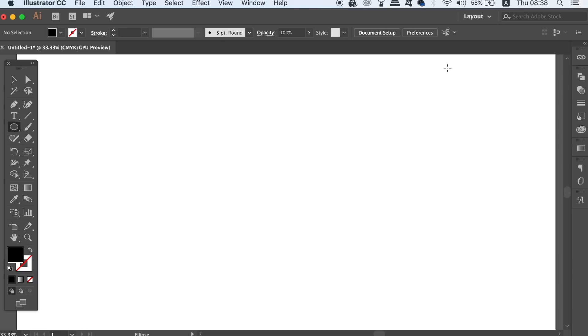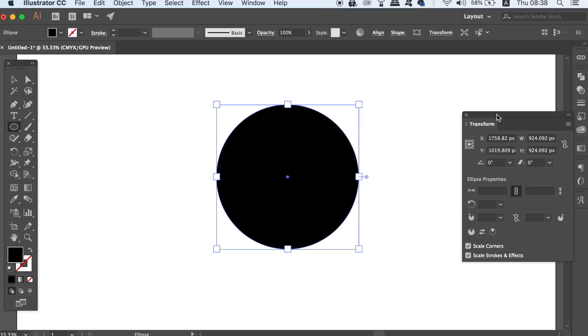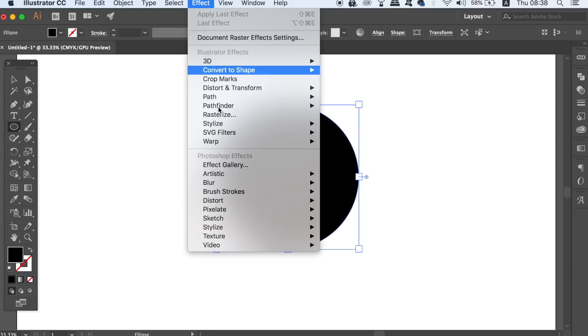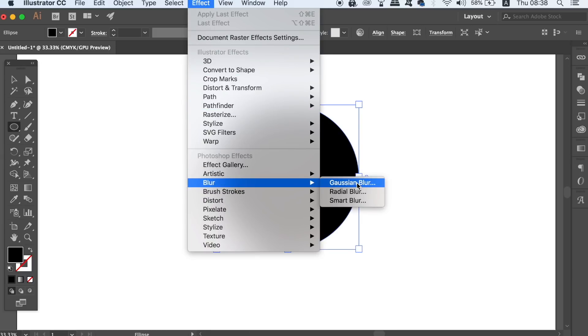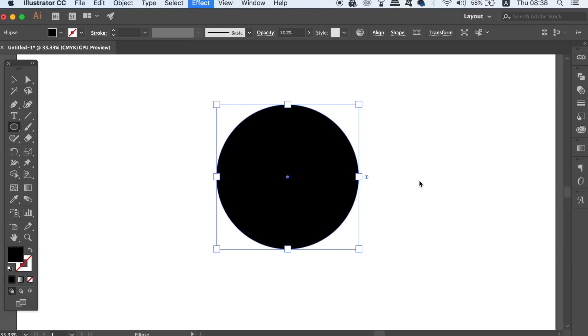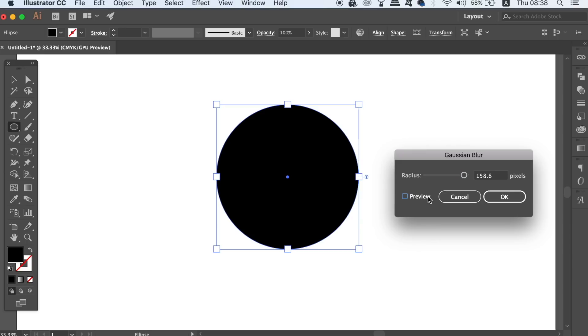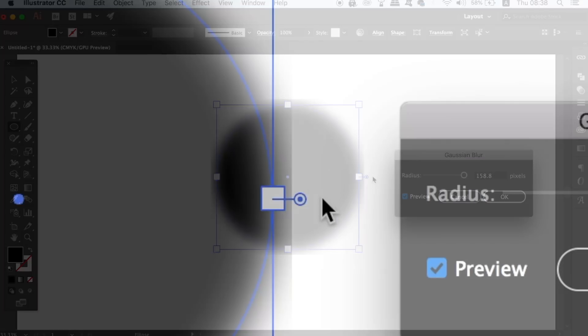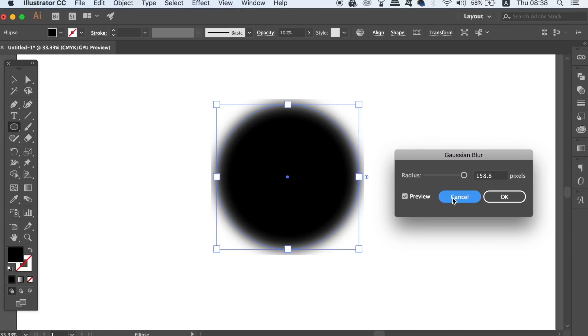Often when you make a circle with the Ellipse tool in Illustrator and then go to add a Gaussian blur effect, there might be some issues especially if the design is fairly large. As you can see here, the edges are straight edged and the blur is not ideal. You will see that changing the size of the circle is not going to help, in fact it might make matters worse.